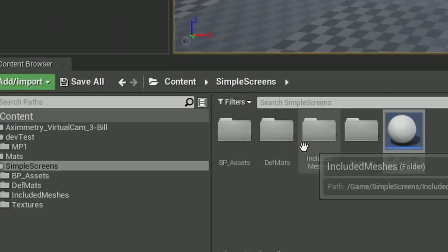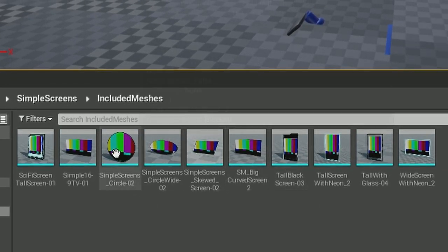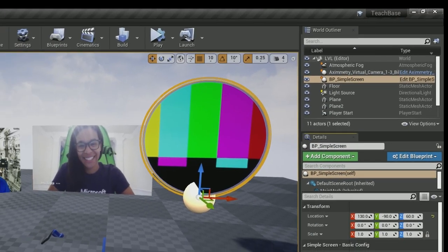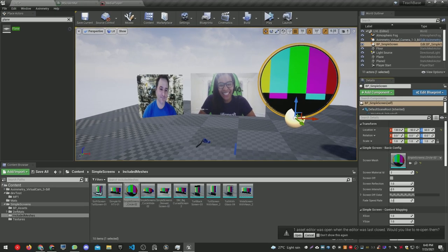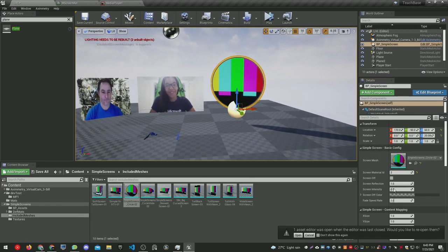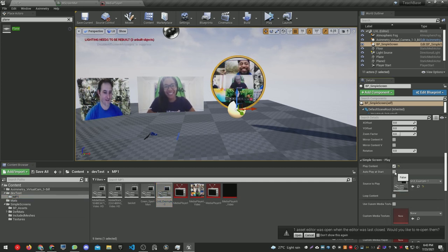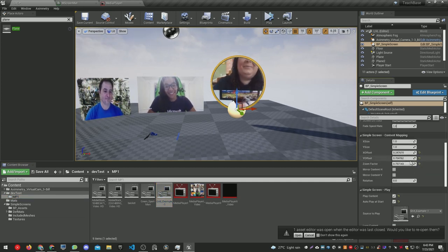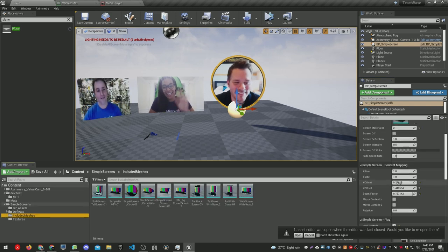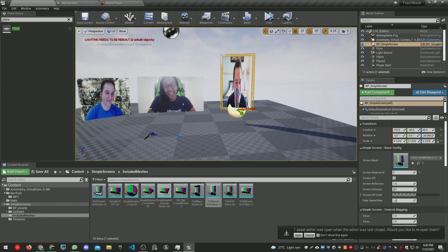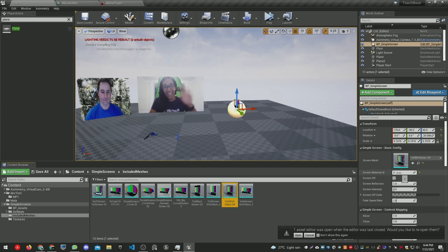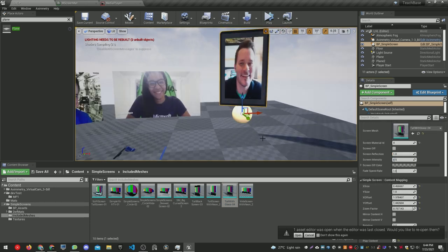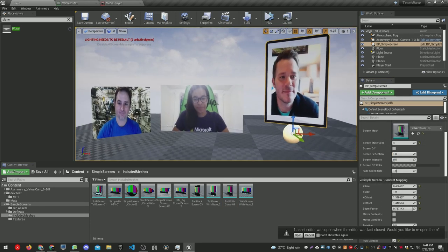I created this simple blueprint called Simple Screen. It's available on the store if you're interested - just check the link that I put there. It has 10 screen presets that you can use for your virtual production, and it has all these parameters so you don't have to create materials and all that stuff. The media player will do it for you automatically. So if you're interested, check the link in the description. This is all for this tutorial, guys. I hope you liked it, and take care.